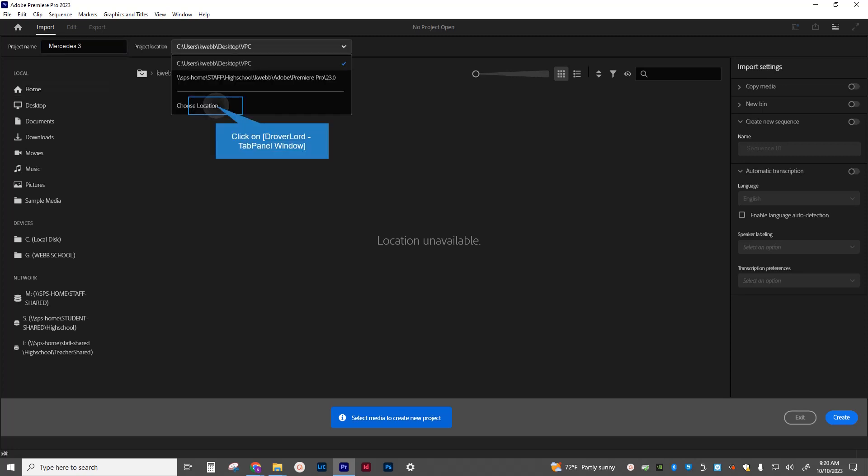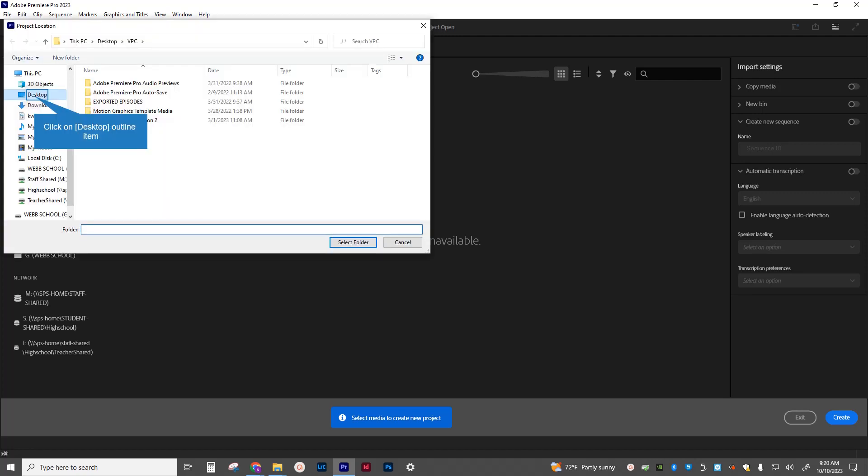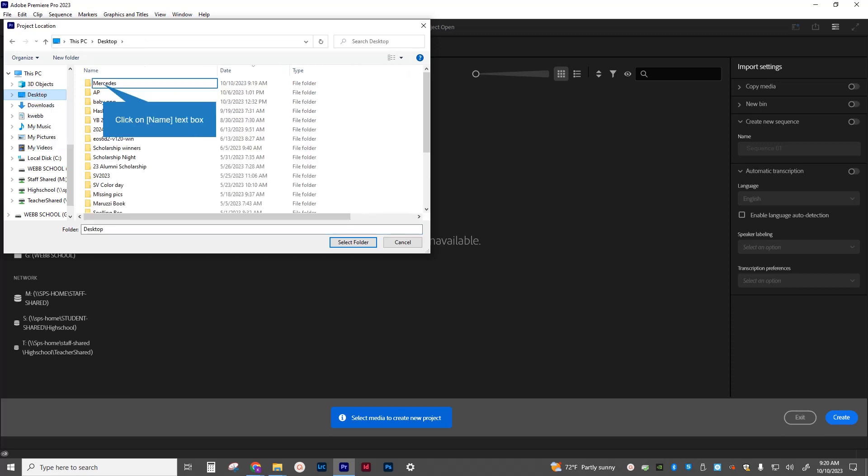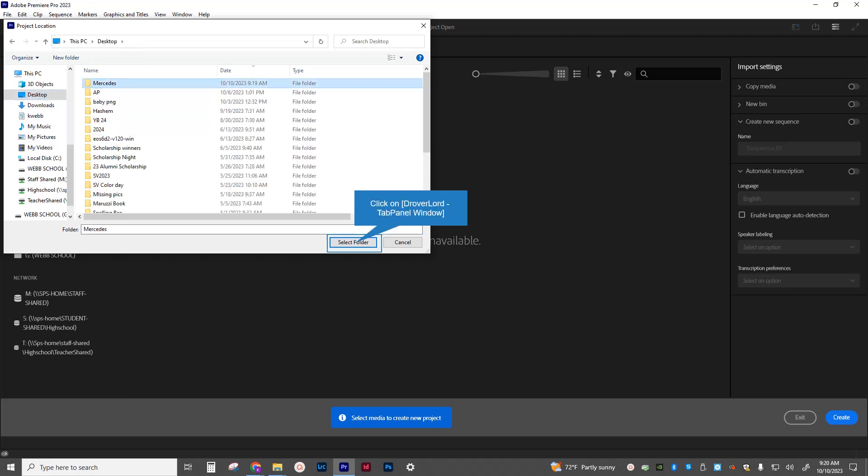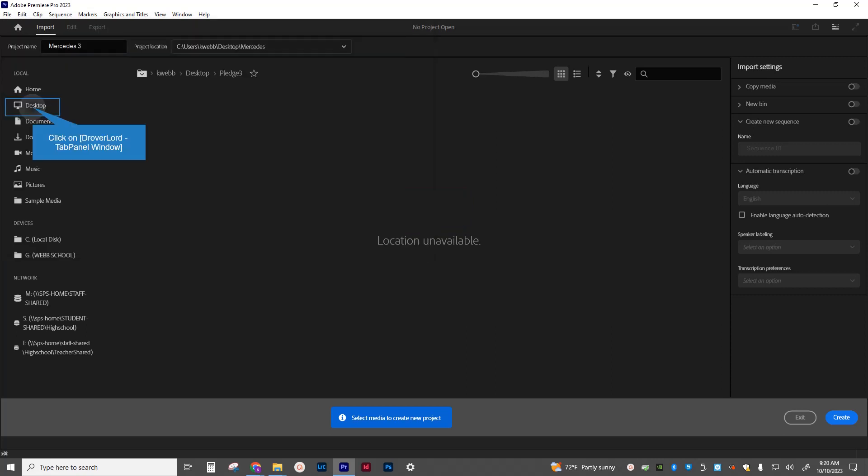Choose location, and then I'm going to go to the desktop. I'm going to select the Mercedes folder and then click select folder. I'm going to verify the project location up in the top. It says users, my name is desktop Mercedes.